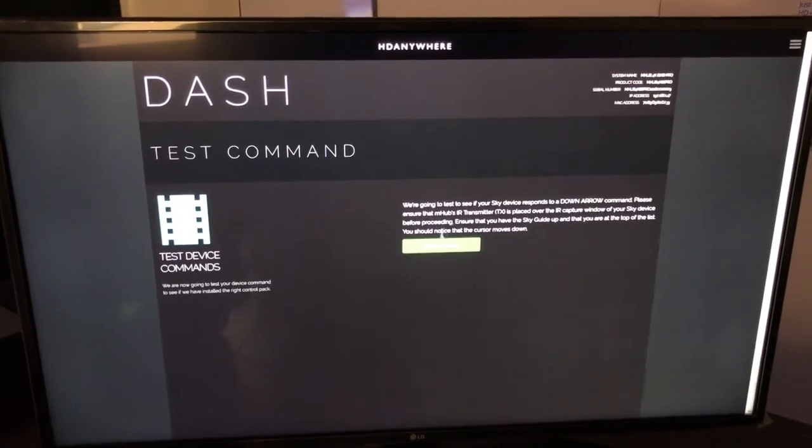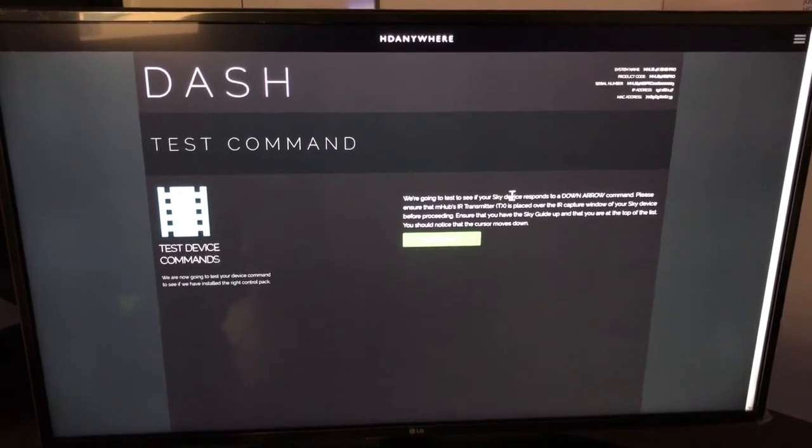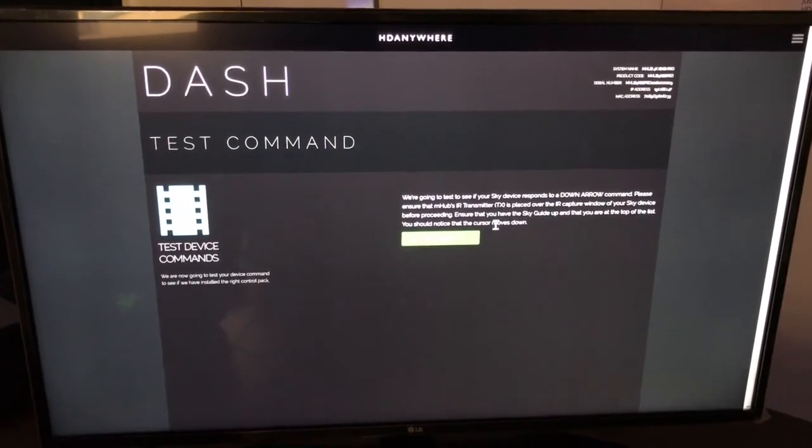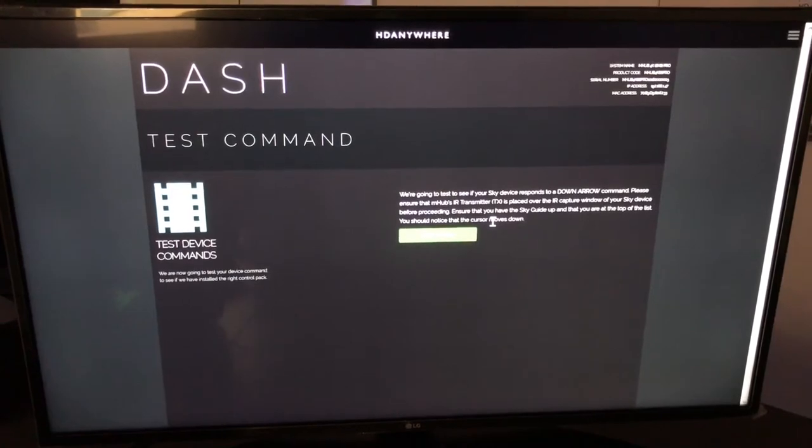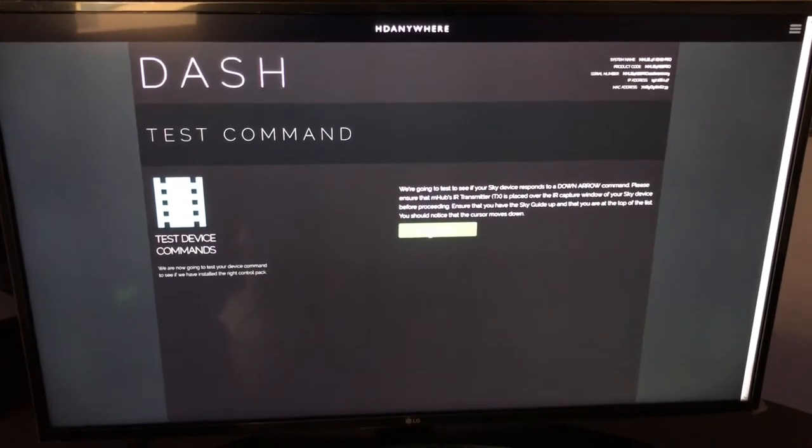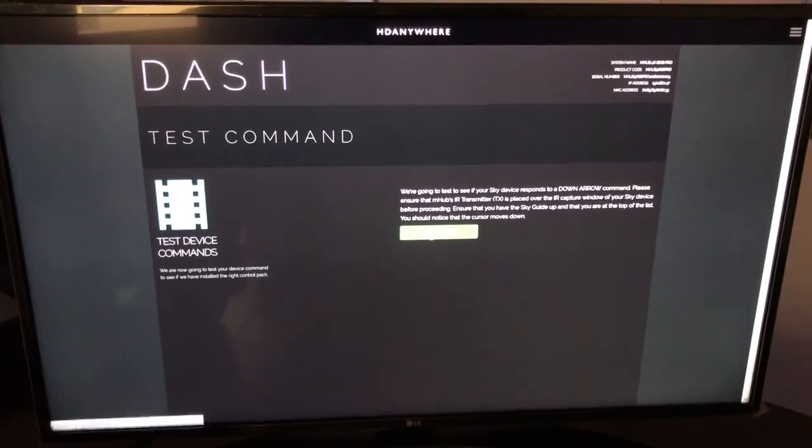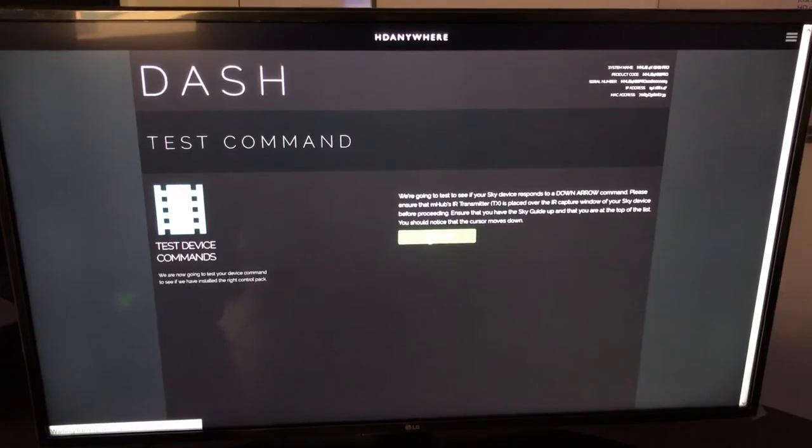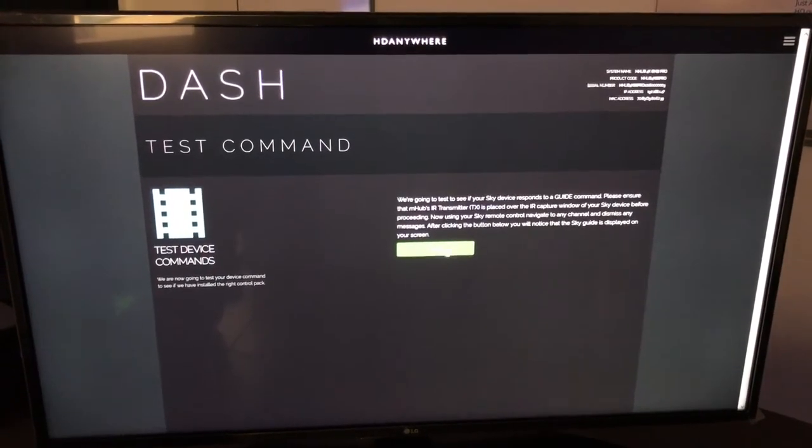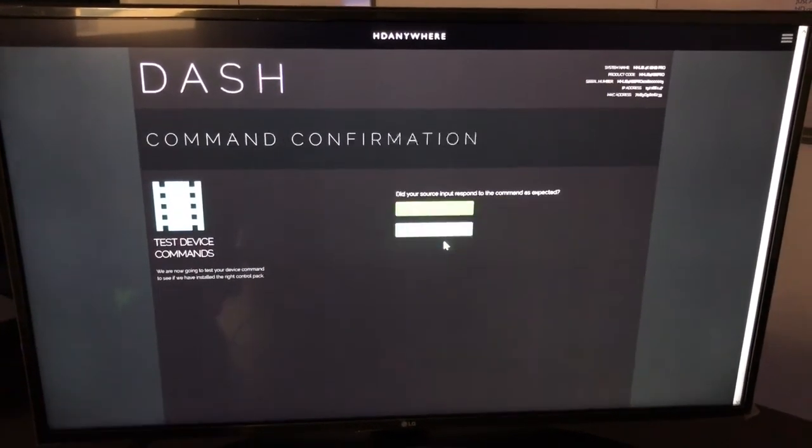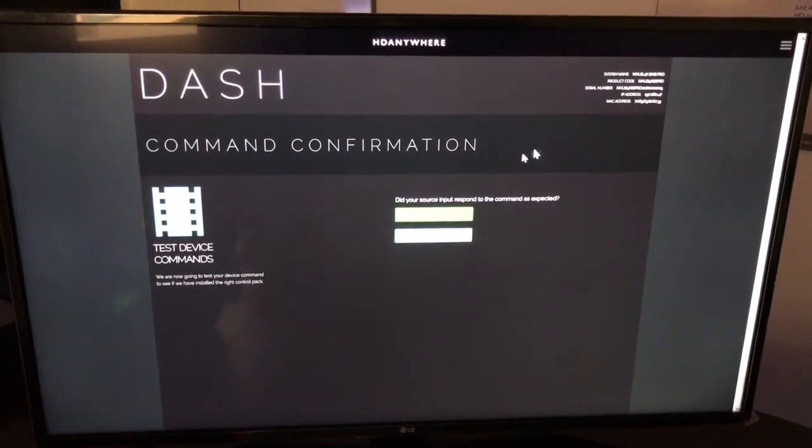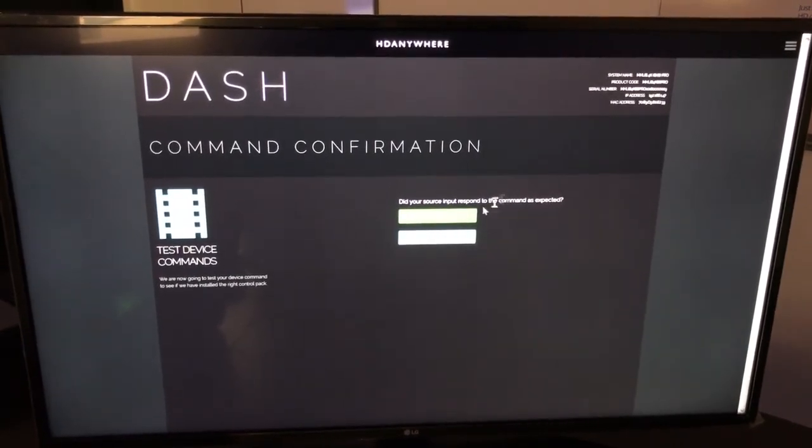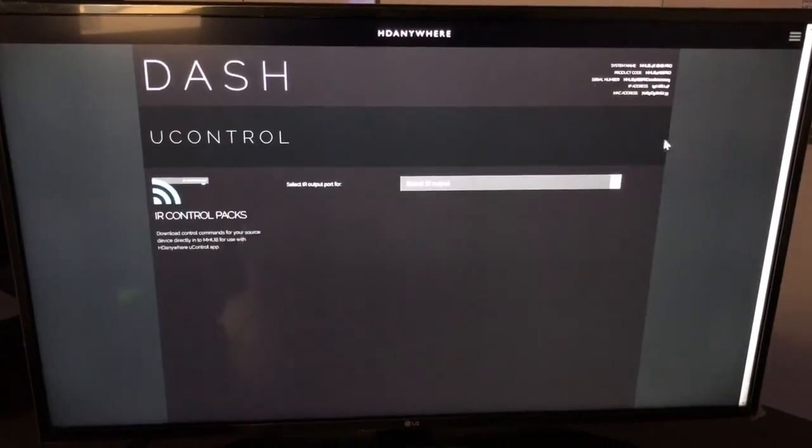It's asking me to position or set the skybox up with the transmitter in the line of sight with the iHeart window. And it wants me to test the down arrow. I'm going to test it. I can confirm that it's worked. And now it wants me to test the guide. I click that. And now it's asking me to confirm if both commands worked. Yes, they did. Okay. That's perfect.